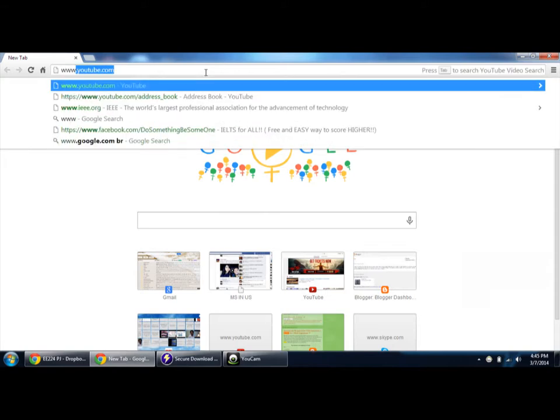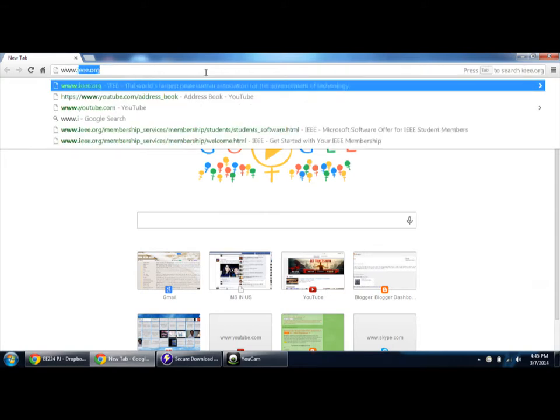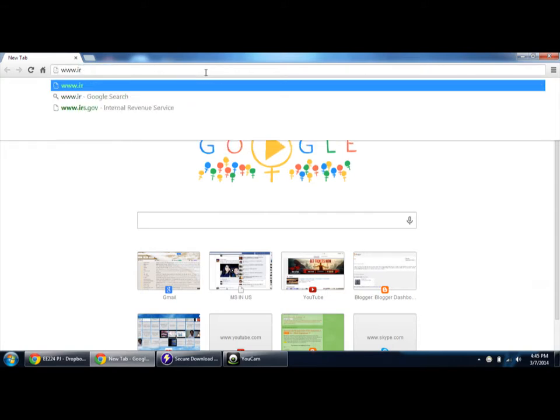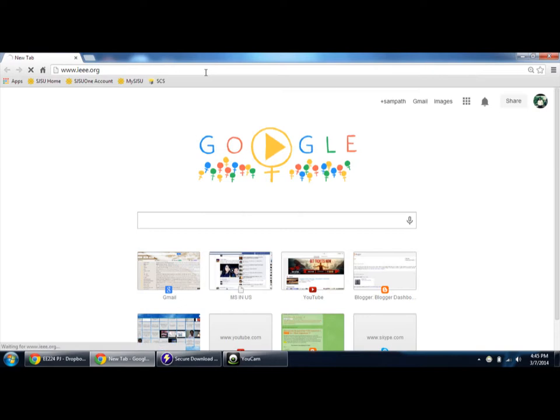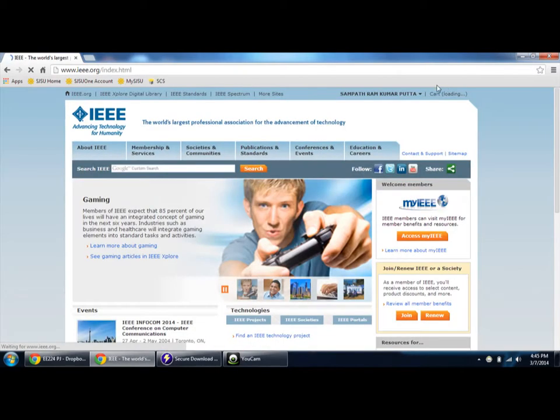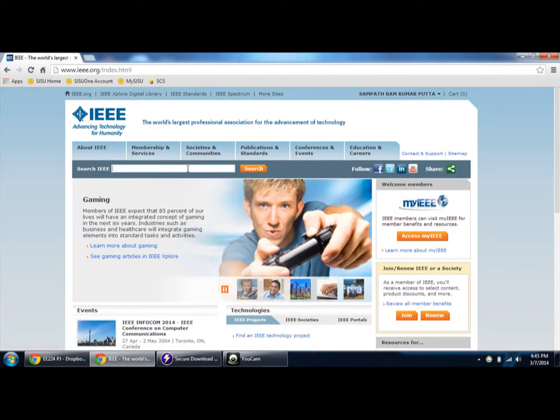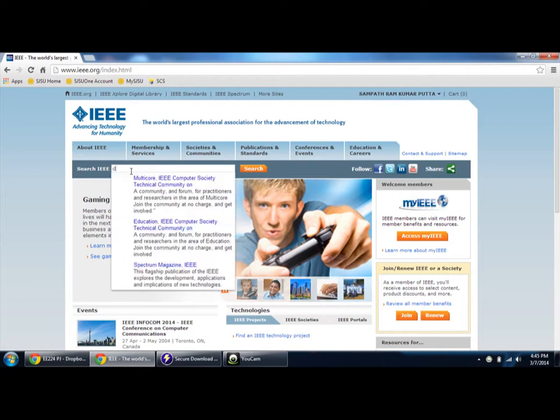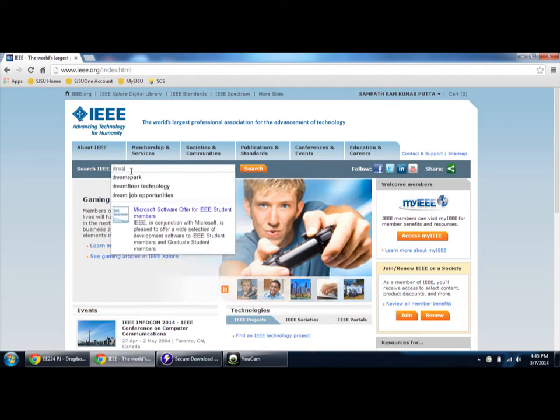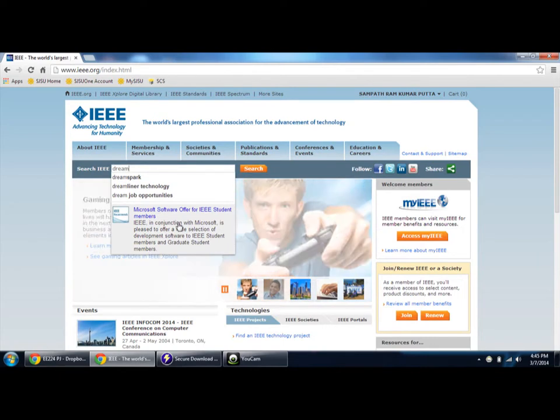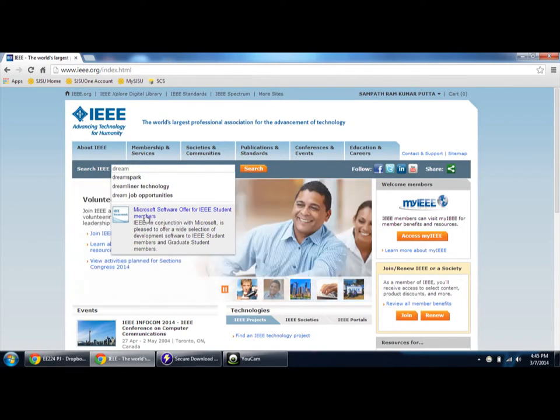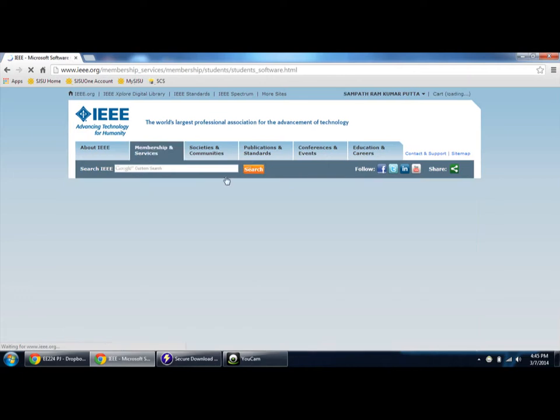Log on to IEEE.org, log in with your credentials, and then in the Google search type DreamSpark. Here you'll be able to see an option called Microsoft Software Offer for IEEE Student Members. Click on it.